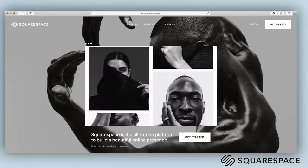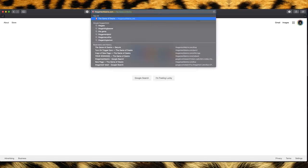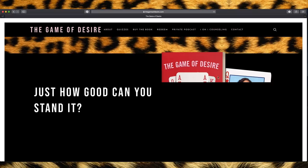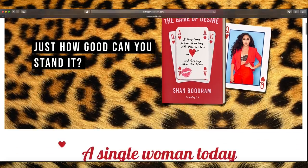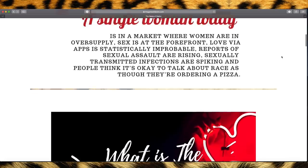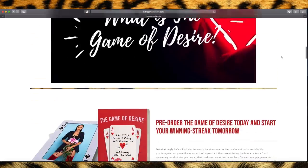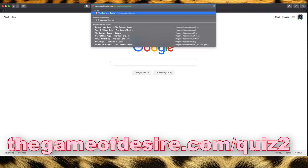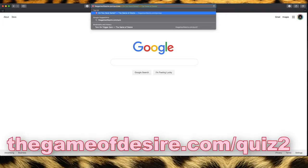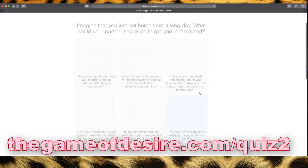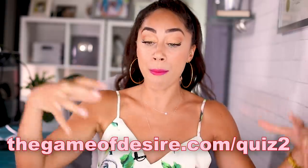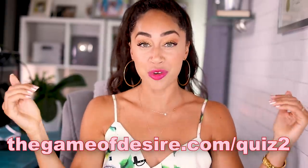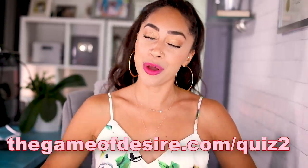This video is sponsored by Squarespace, which fun fact, Squarespace is where I created the website thegameofdesire.com, which is where this quiz is also hosted. I want you to open up a second tab and type in thegameofdesire.com/quiz to go ahead and complete that quiz. And when we come back to this tab, you're going to have your results and then we're going to break them down.